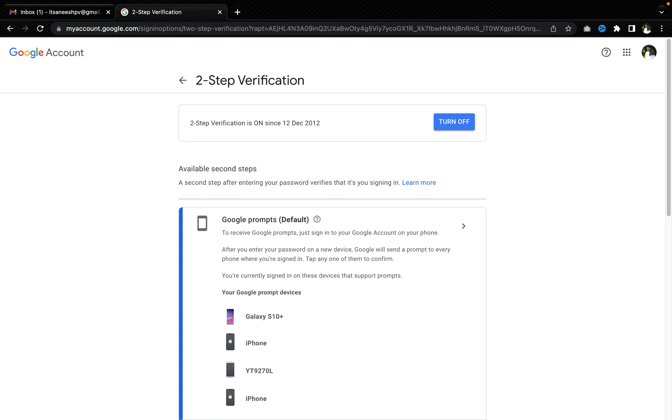As soon as you enter your password, it will ask you where to send the prompts. Two-step verification is a very simple process. Whenever you are trying to sign in to your Google account from a different laptop or a different device or a different mobile phone, for any reason, it will give a prompt on one of your devices where you have already signed in.